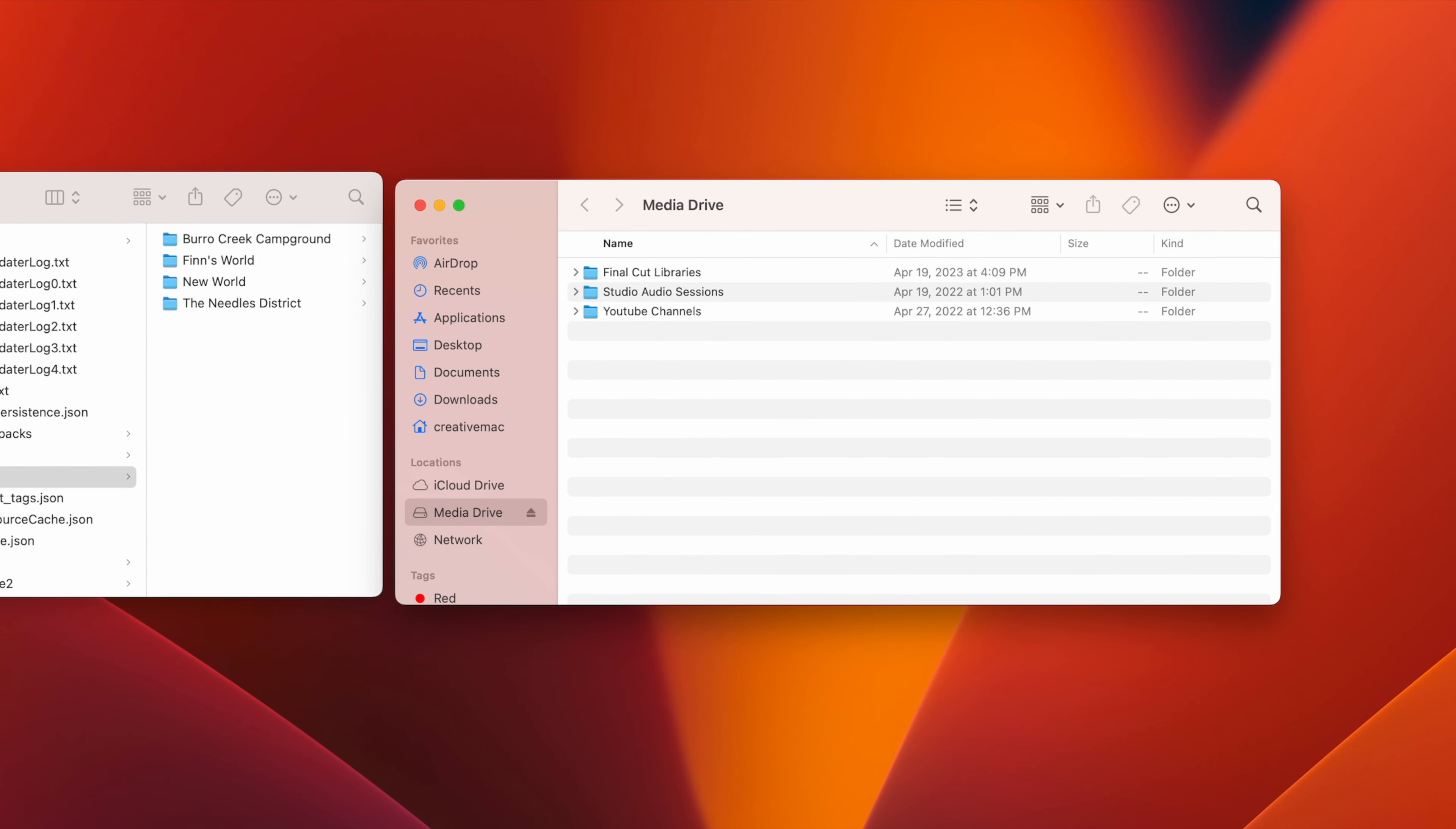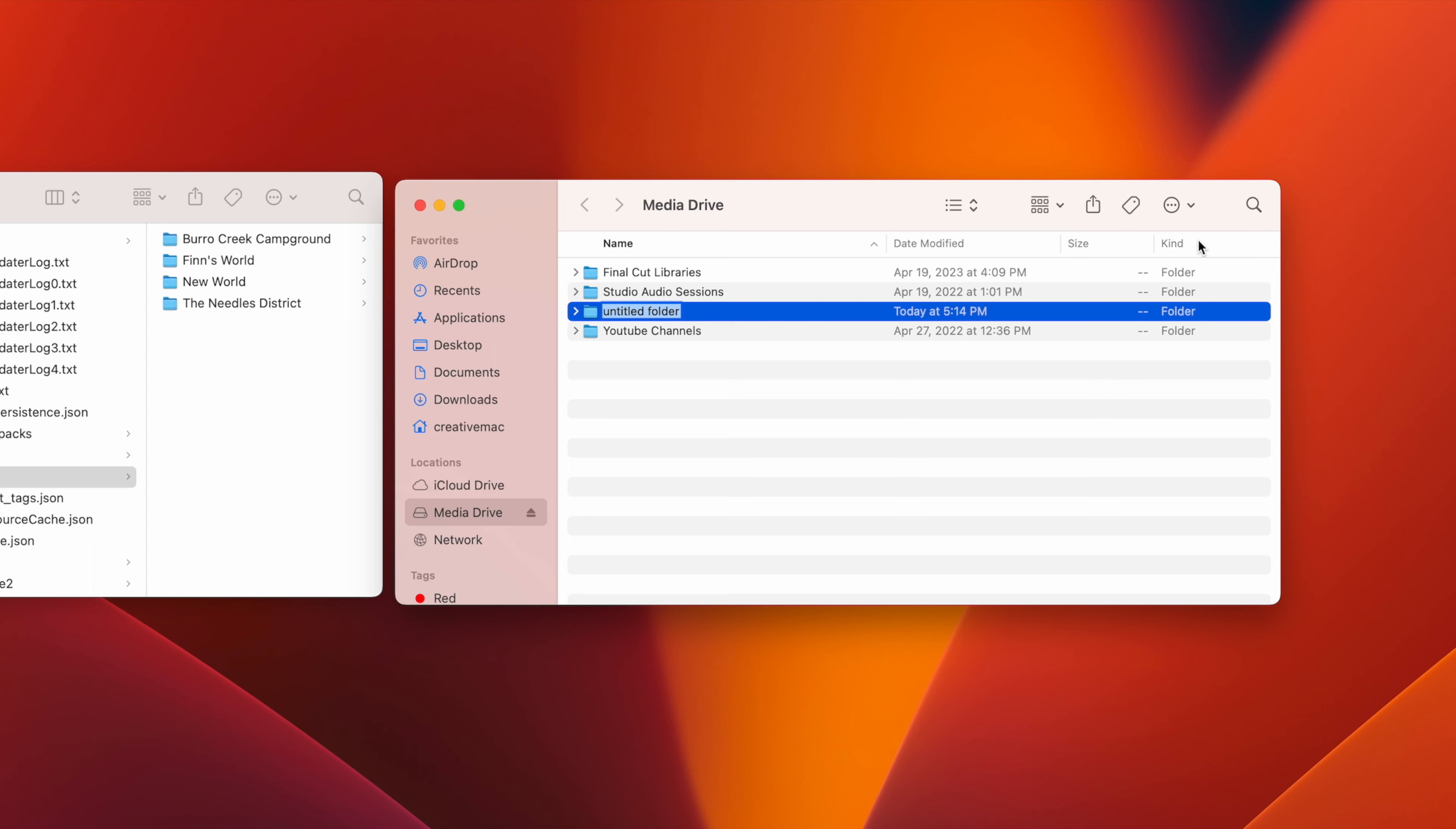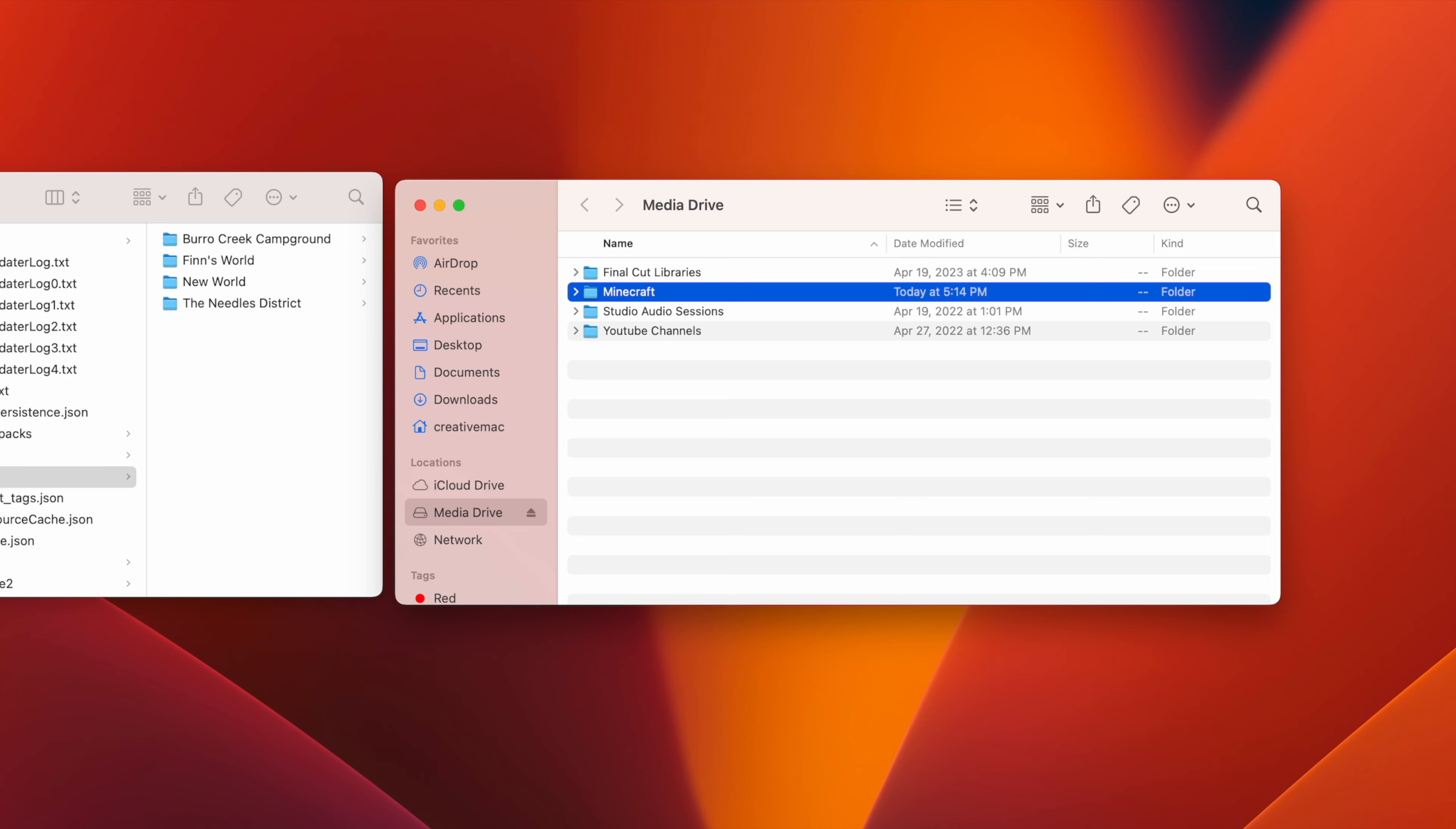At this point, I would recommend creating a new folder on your external using the File menu in the top left of your screen, or by clicking the Tasks button in the External Drive window, and selecting New Folder from the menu. Then name the folder whatever you want, however I would recommend naming it something logical like Minecraft.